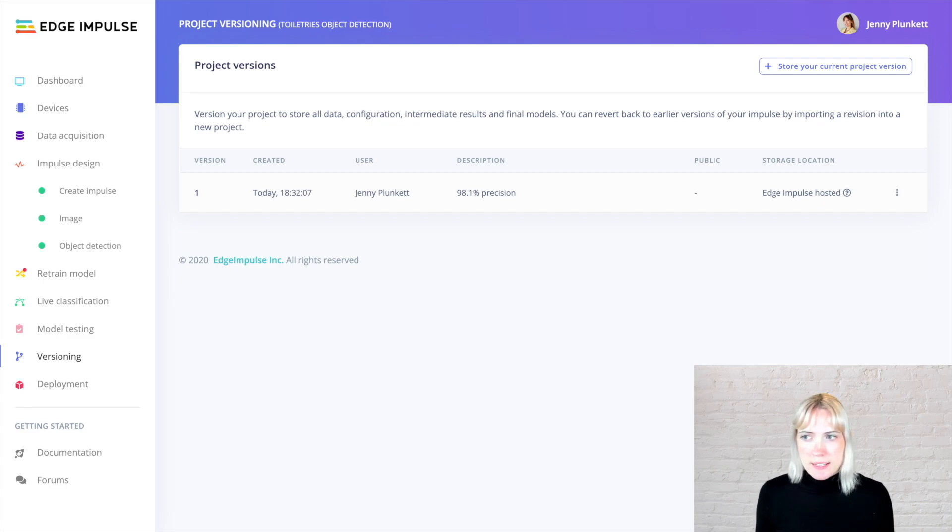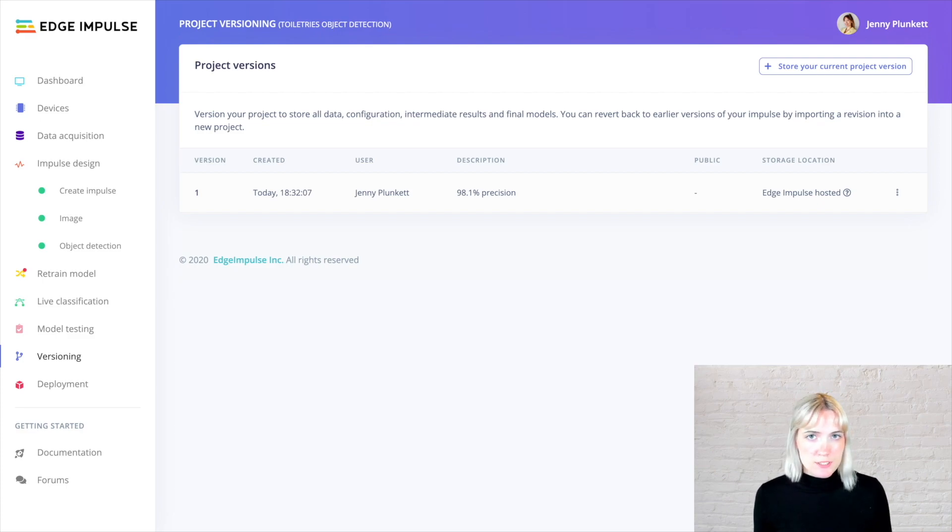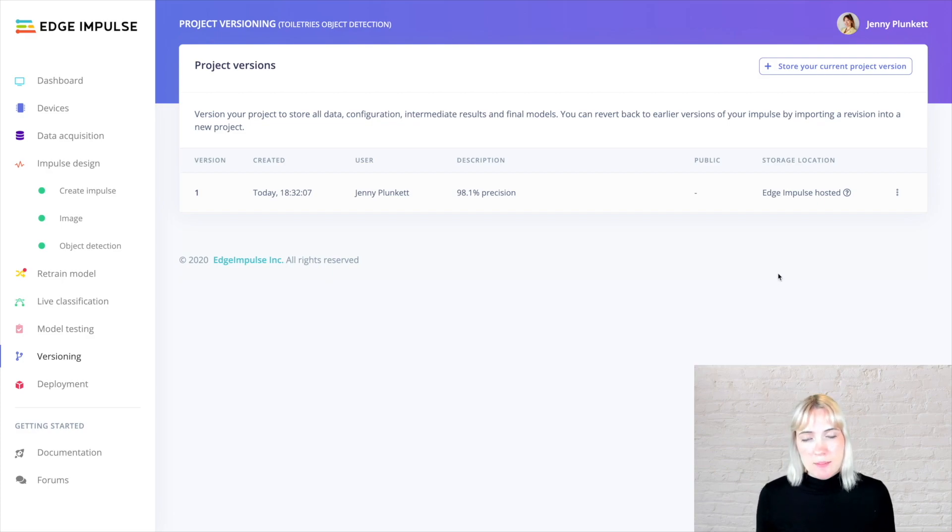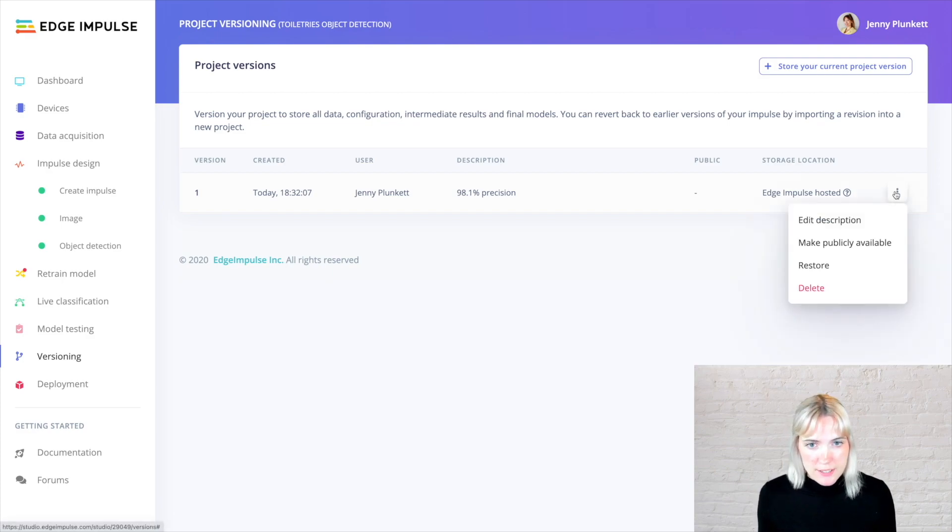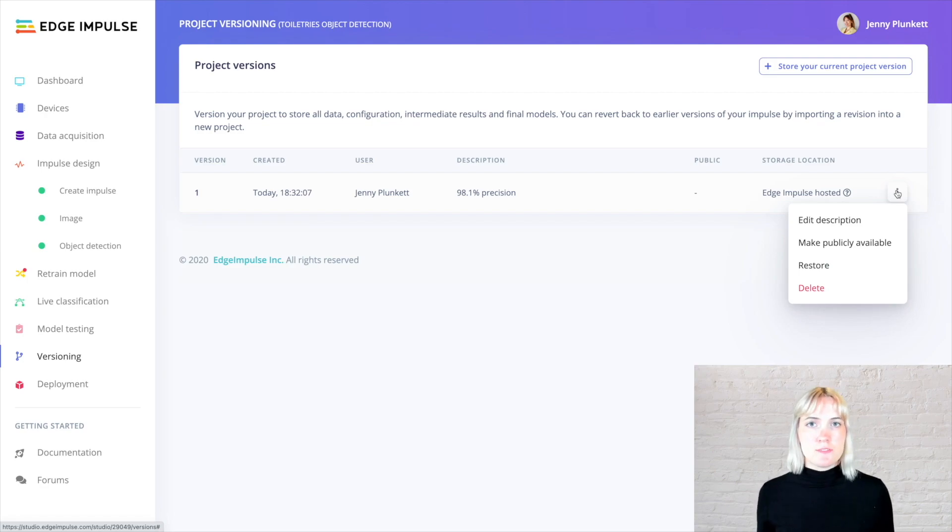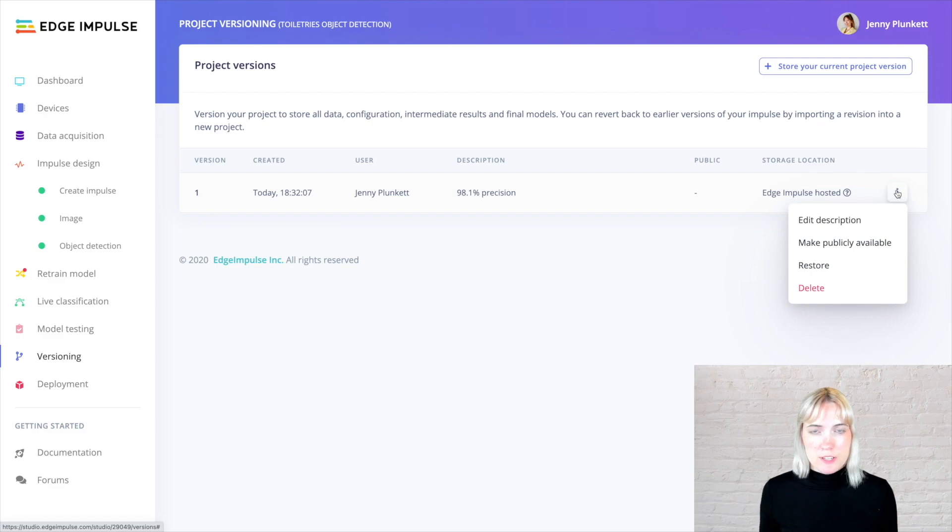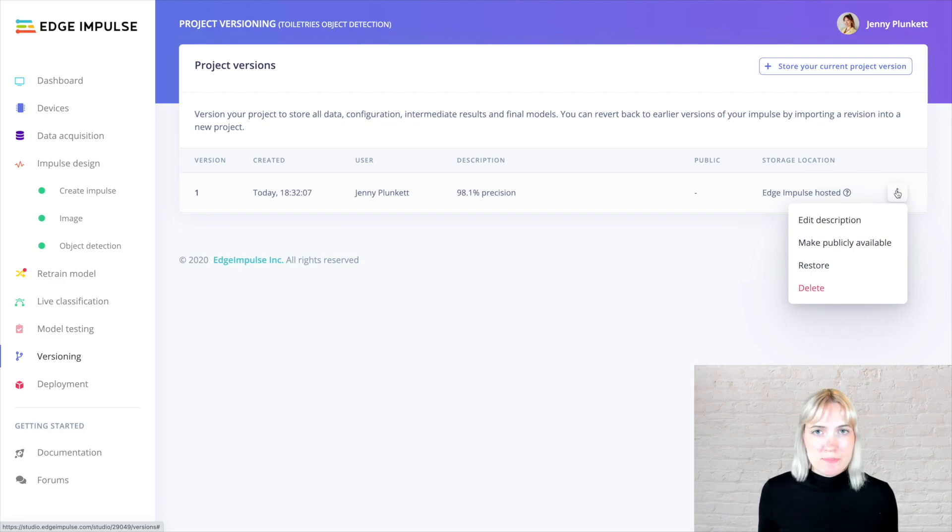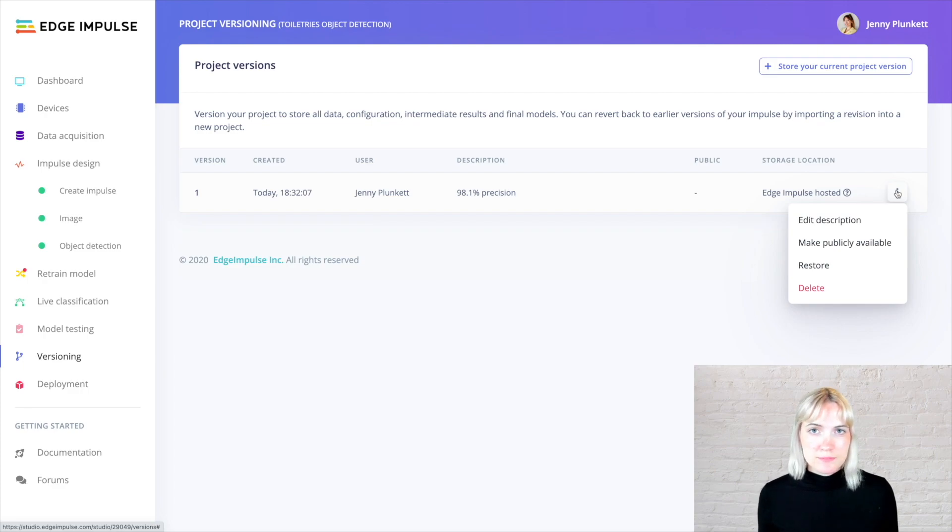All of the intermediate data, configuration, and results get stored into its own little version, and I can restore it at any point in time to a new project via clicking the buttons on this tab. I can also make this version of this project publicly available if I wanted to share this on my social media channels or have other members of my team use the same data without affecting my model.